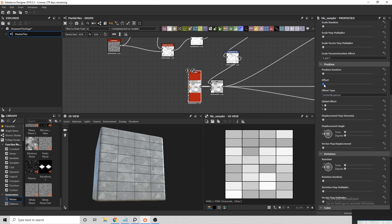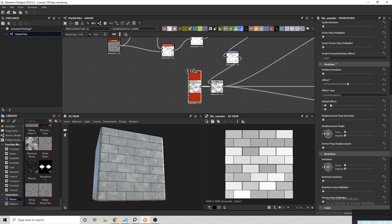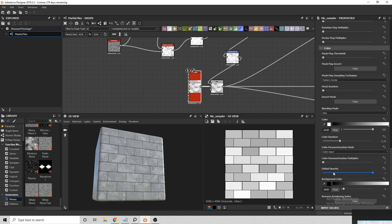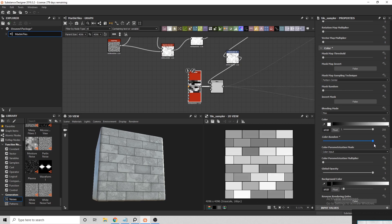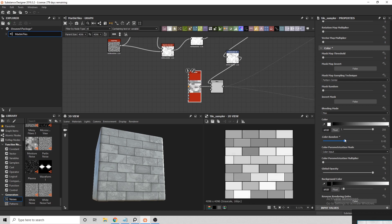I also forgot to offset the tiles, so just enter 0.5 in the offset position of the Tile Sampler.